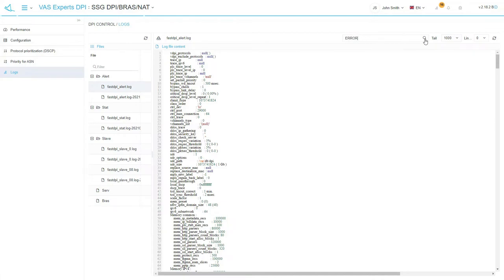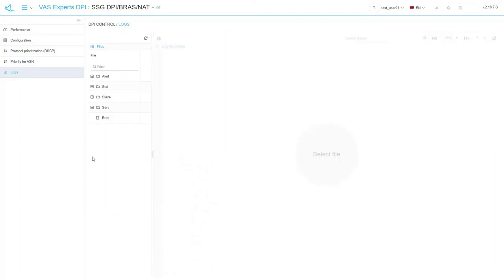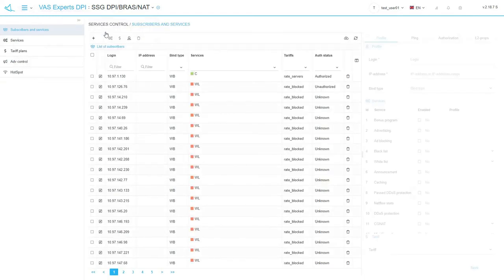For example, let's search the error word. Let's move forward and get back to the main menu. The next big section is services control. The first subsection here is subscribers and services.